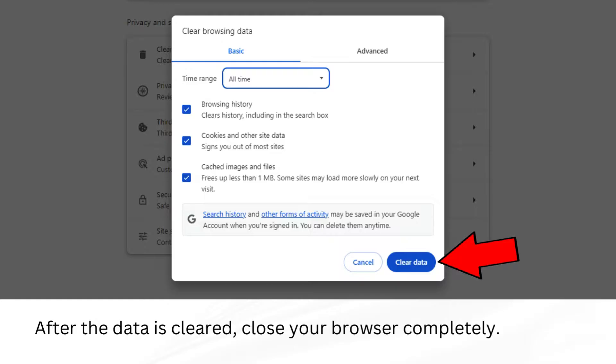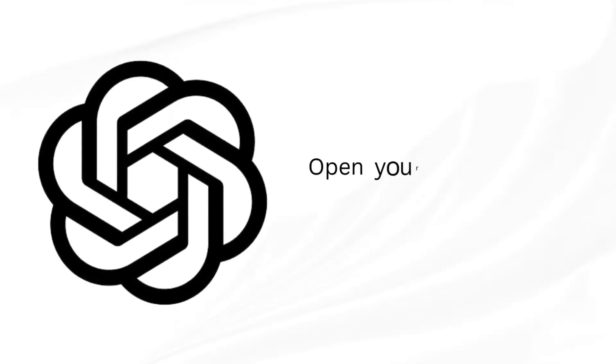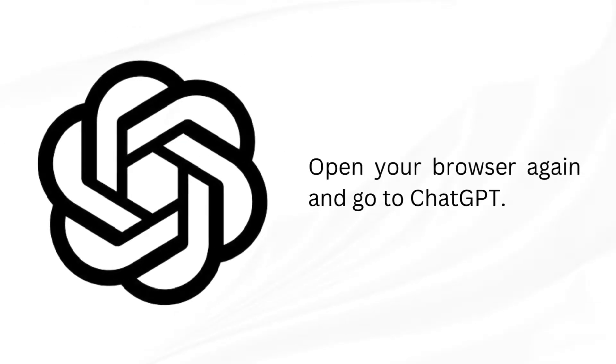After the data is cleared, close your browser completely. Open your browser again and go to ChatGPT. Thanks for following along.